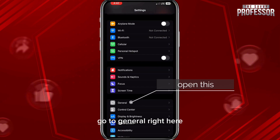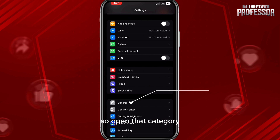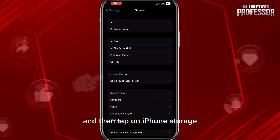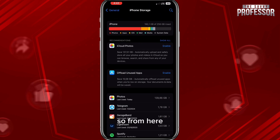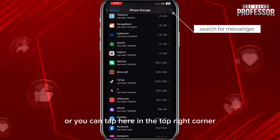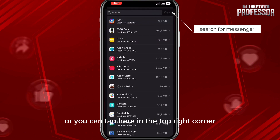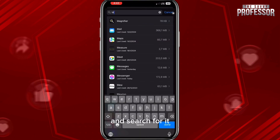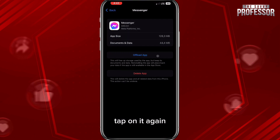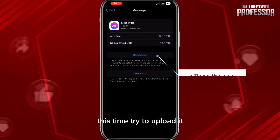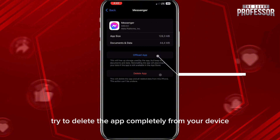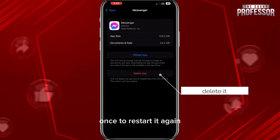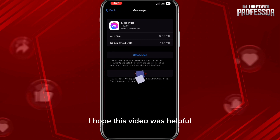Now if that still doesn't fix your problem, go to Settings again and this time go to General. Open that category and then tap on iPhone Storage. From here you can scroll down to find Messenger, or you can tap in the top right corner and search for it. Once you find it, tap on it. First try to offload it; if that doesn't fix the problem, try to delete the app completely from your device. Once you restart it again, that problem should be fixed.